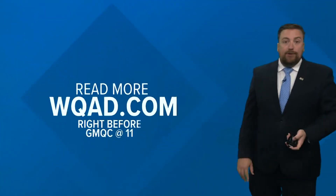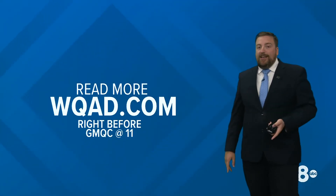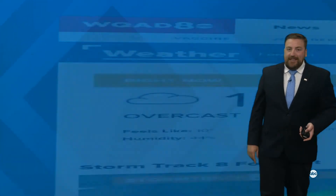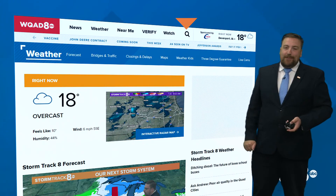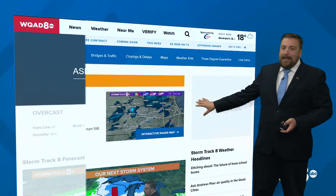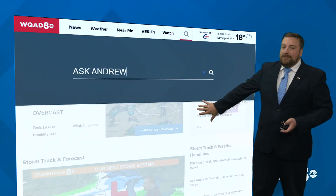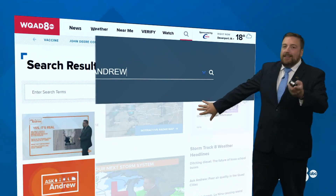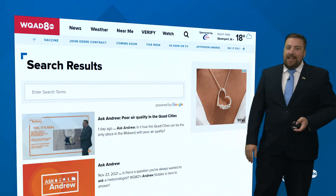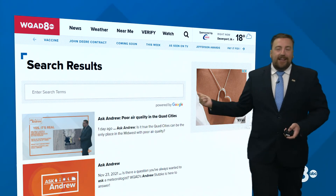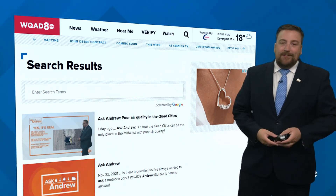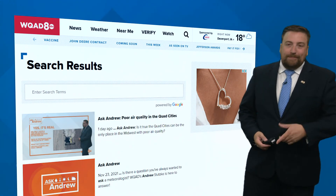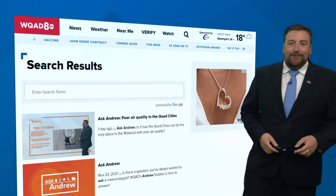So again, humidity all depends on how close together the actual temperature of the air is and the dew point temperature. Right now we have high humidity because those two values are fairly close together. You can read more about this at wqat.com — I promise it will make a lot more sense there. Head there a little before GMA at 11 to check out the answer; we'll be right back after this.